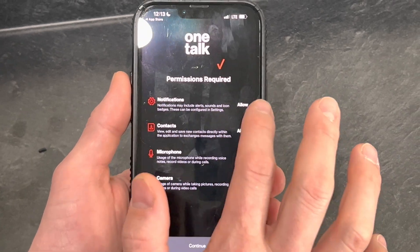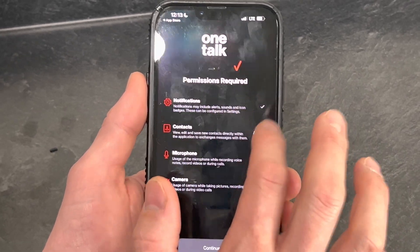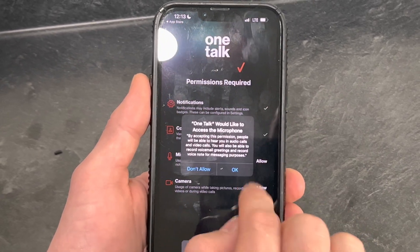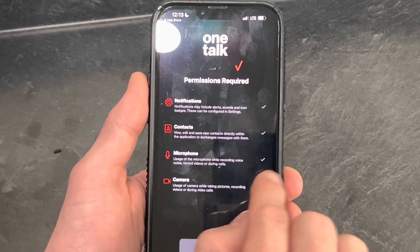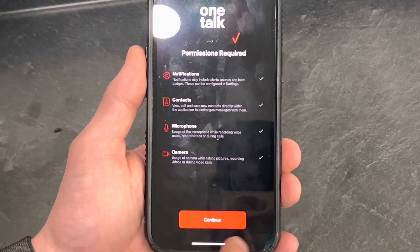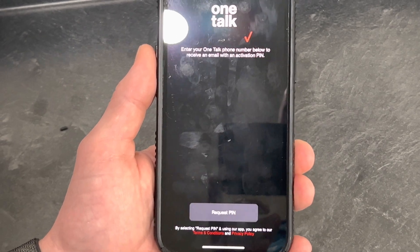You have to go through and allow all these permissions. It's asking to use your microphone, camera, contacts, and notifications. Hit Continue.